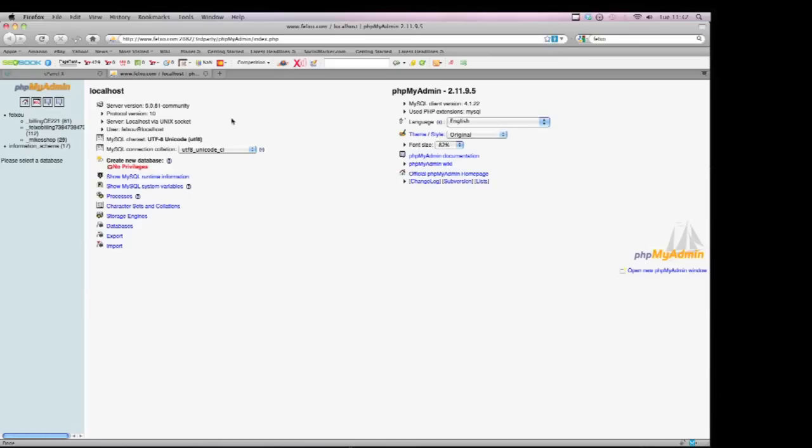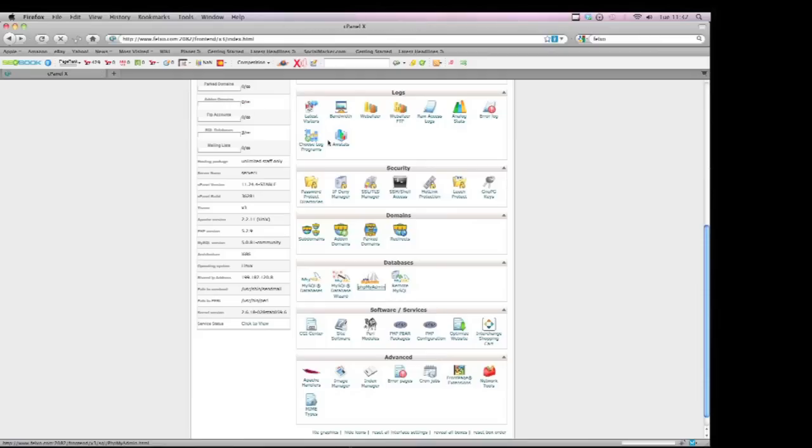This is a very easy to use interface. Anyone used to Access would be able to work out how to use phpMyAdmin. It's a great tool to manage your database.